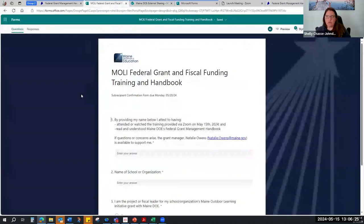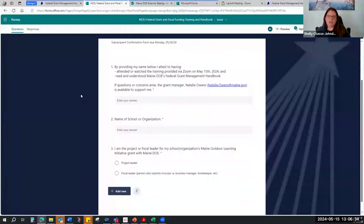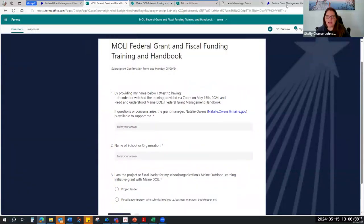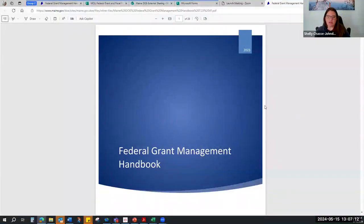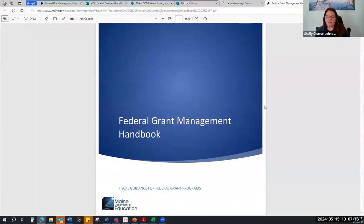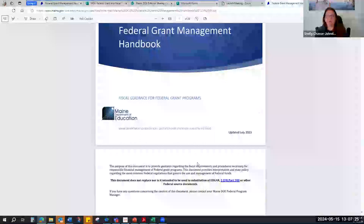When you are identified as a moderate risk level, that essentially says we're here to support all of our awardees, but we are requesting some additional things from our moderate risk recipients. One of those items is a signed document compiled through a Microsoft form, which will need to be completed by both your program lead and your fiscal lead. This form indicates that you have attended this training or watched it if there was a scheduling conflict.